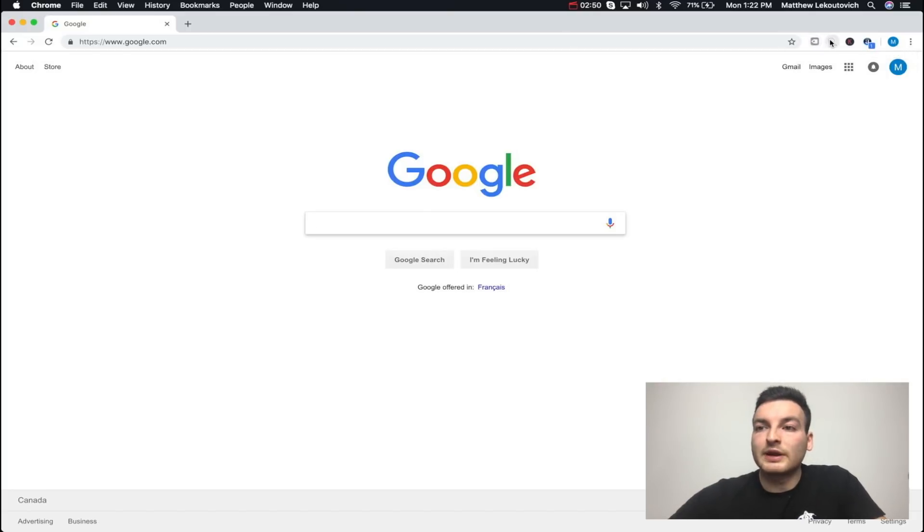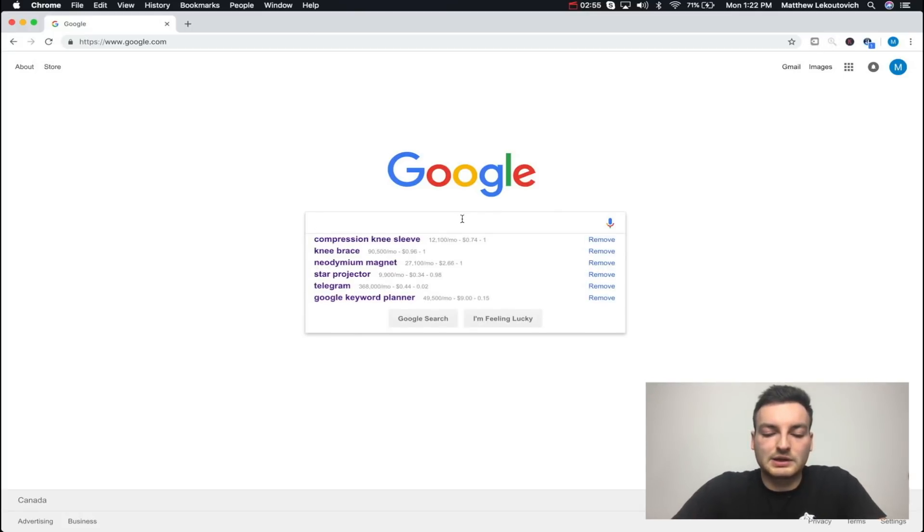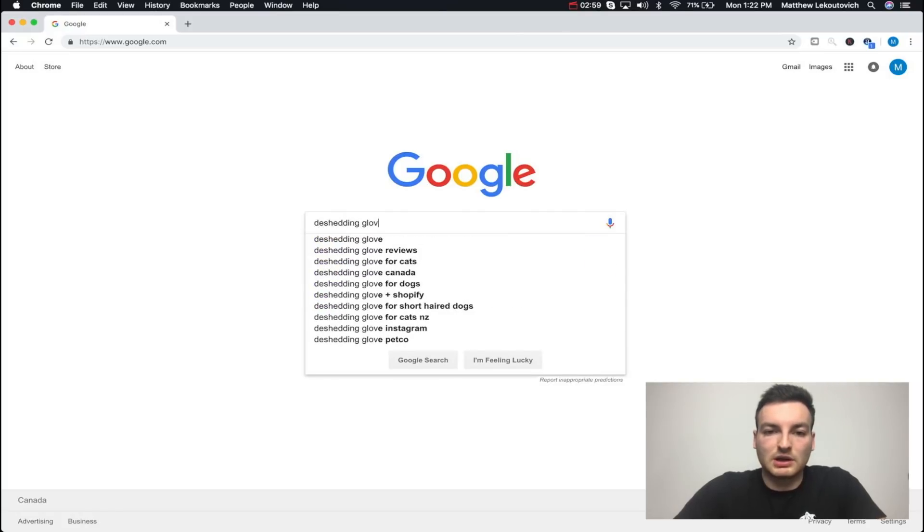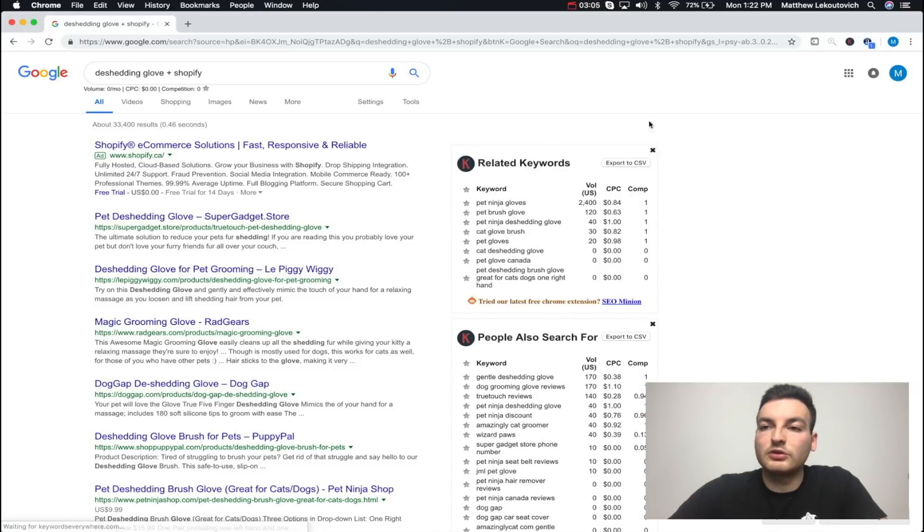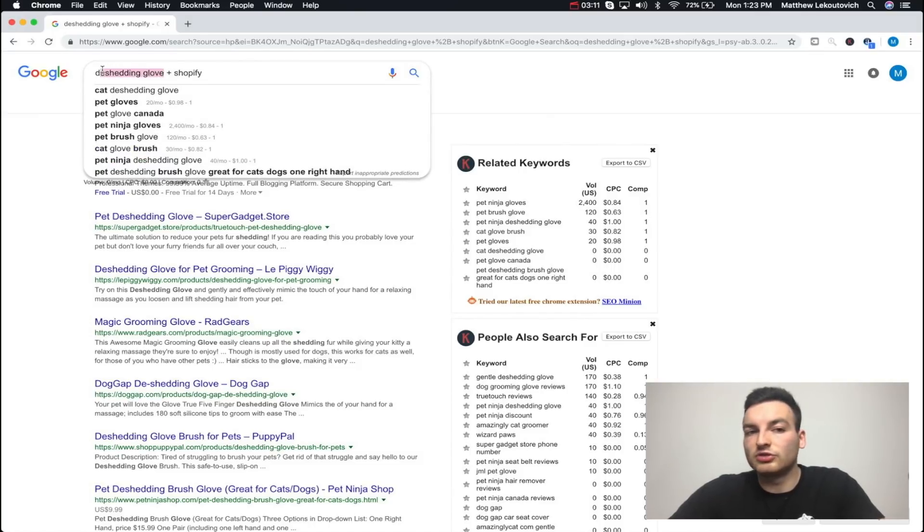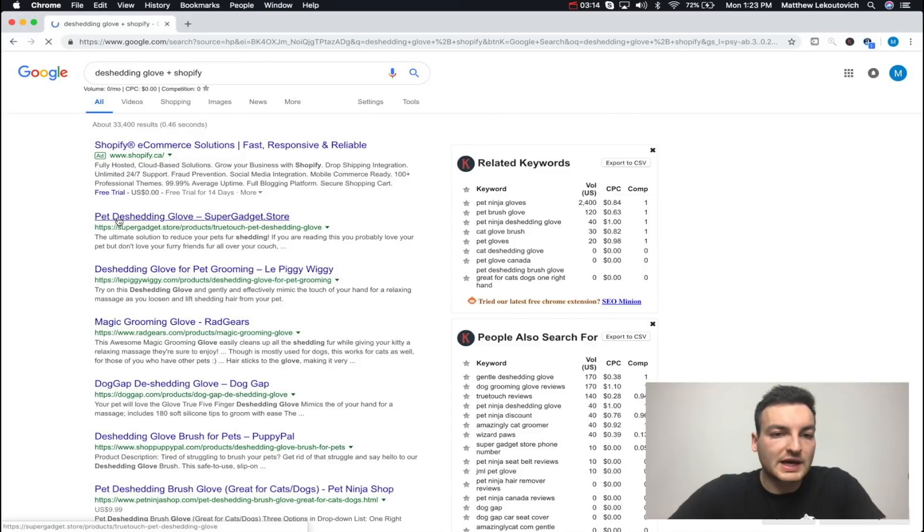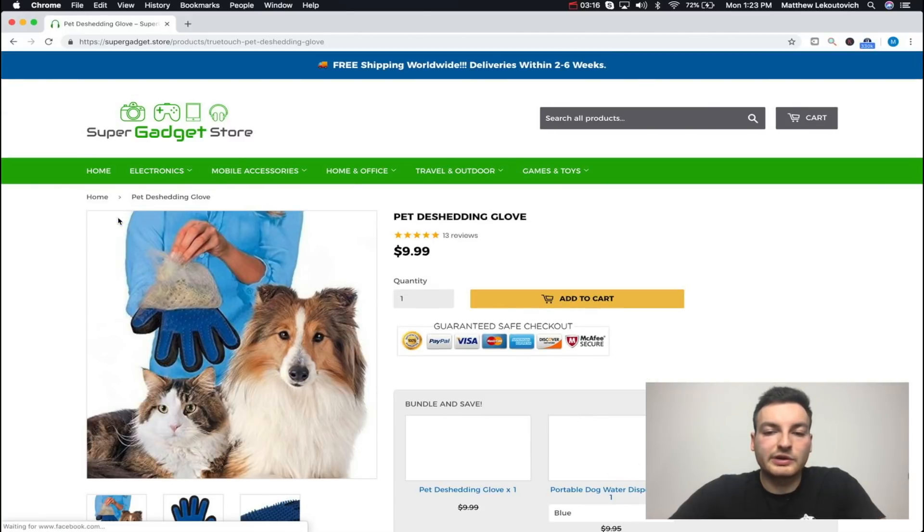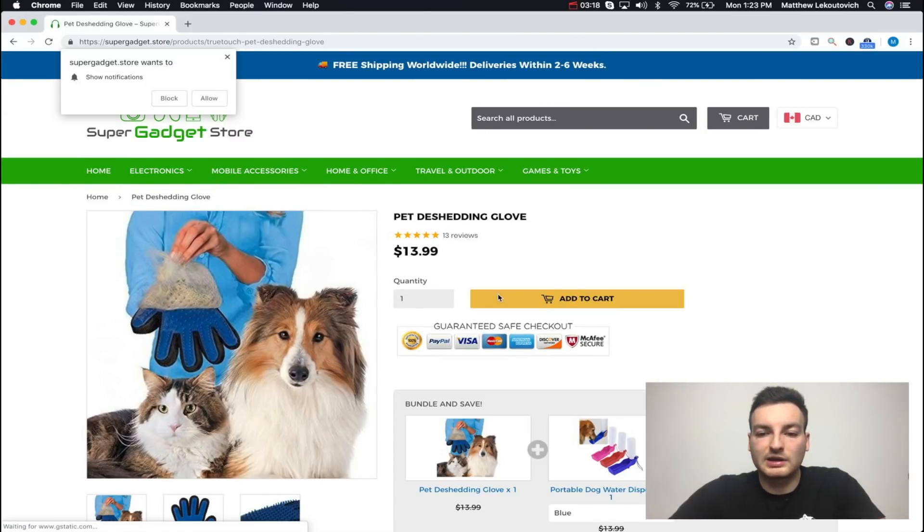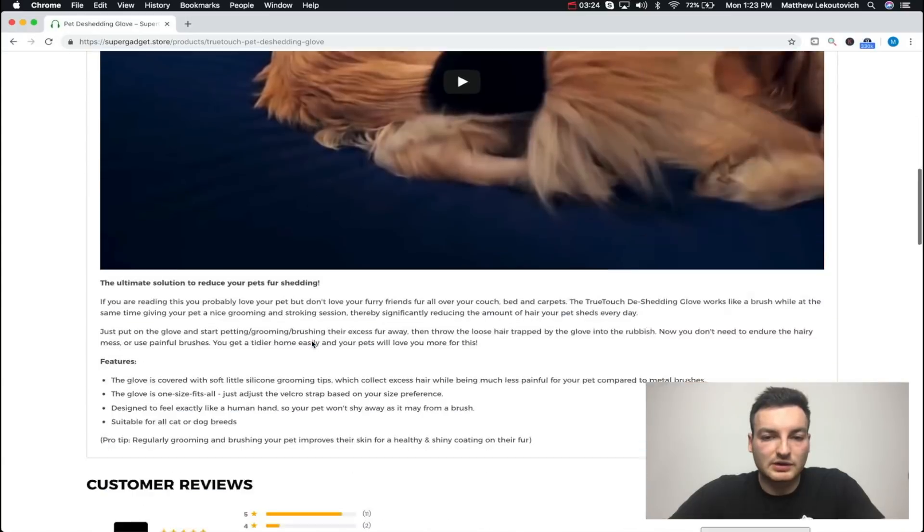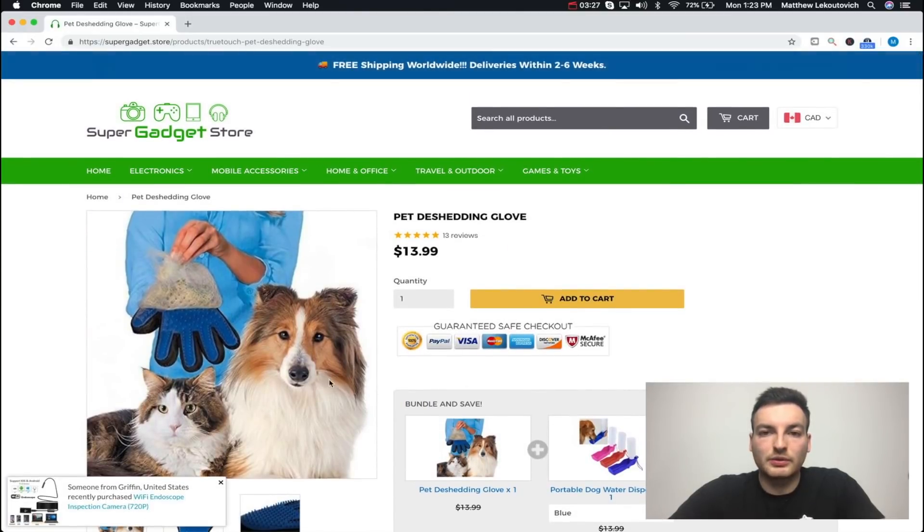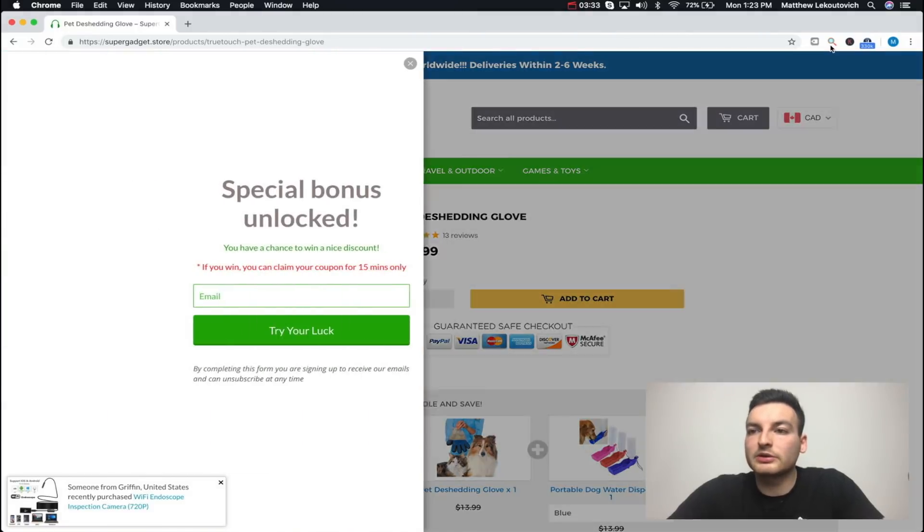The next one is going to be Commerce Inspector. Let me show you guys how to use Commerce Inspector. We'd go write something like 'deshedding glove plus Shopify.' This is one of the ways that I like to do product research. What this is going to do is take us to a Shopify store. It's going to give us a Shopify store that has the keywords deshedding glove. Let's go here to Super Gadget. This is going to be a Shopify store I've been on many times. It's actually a nice store. They have a very nice bundle and safe thing right here. I actually really like that.